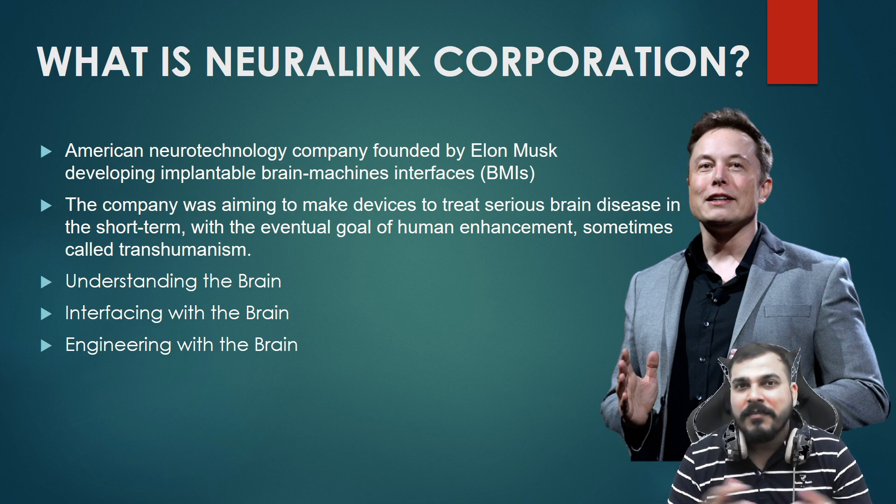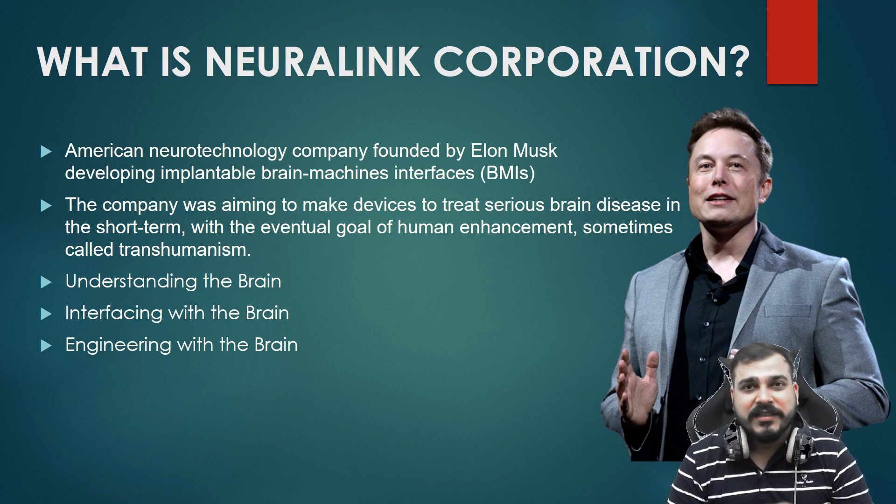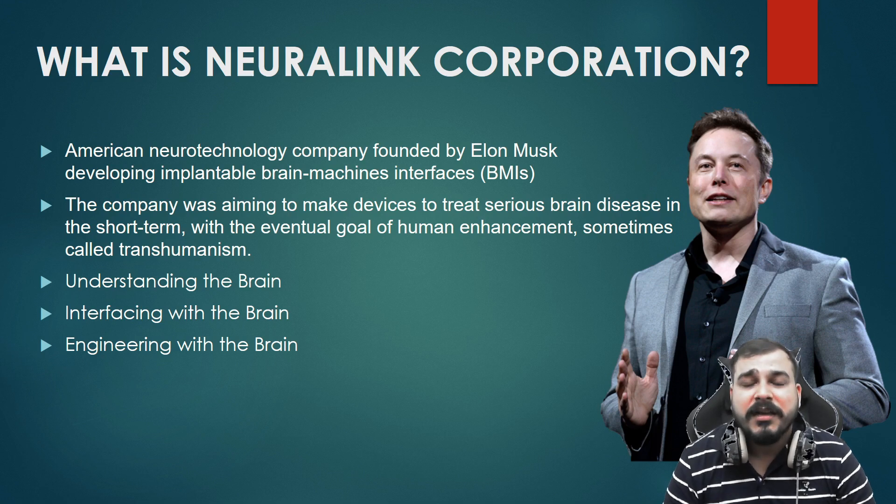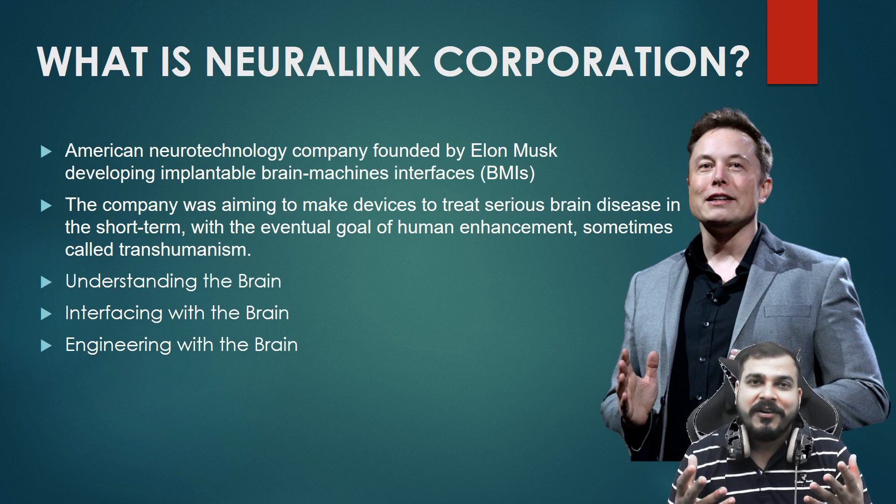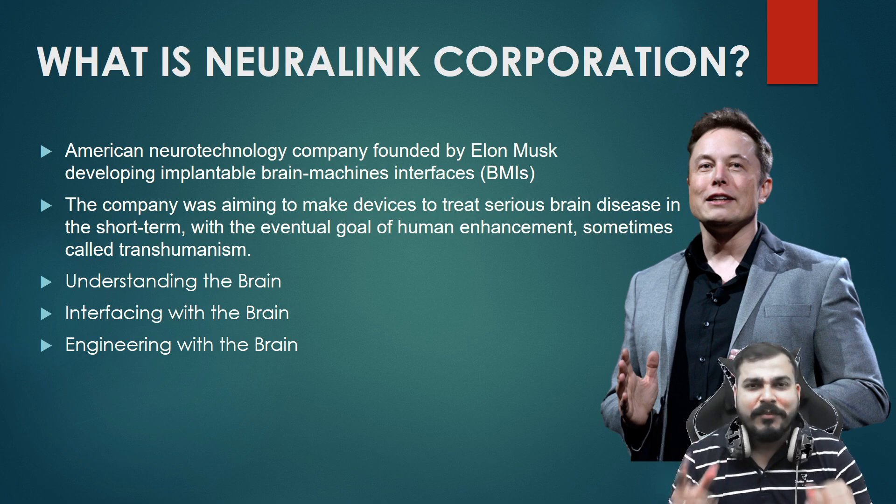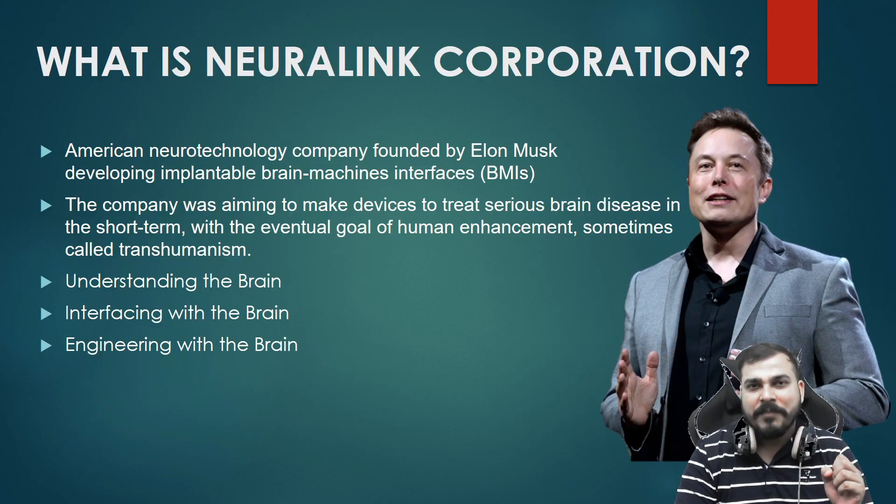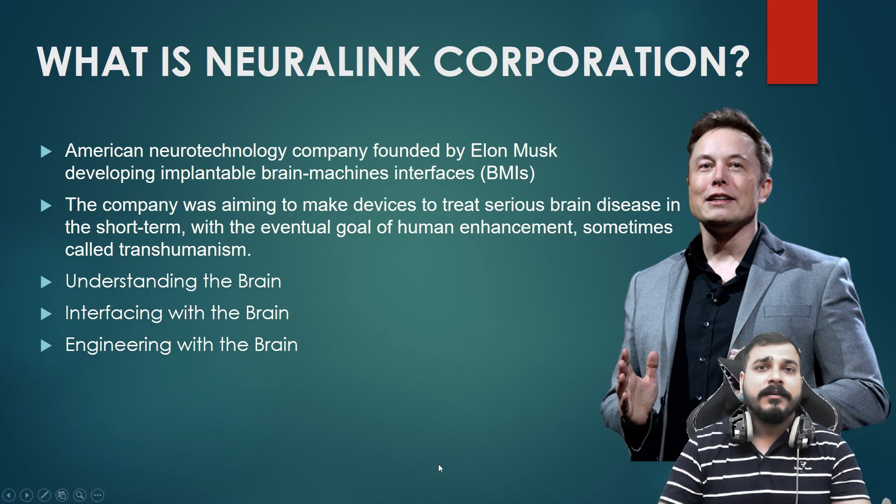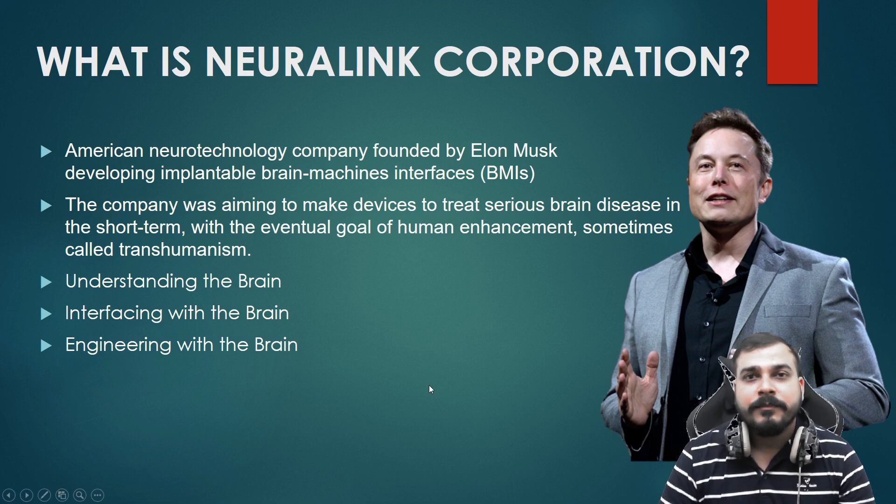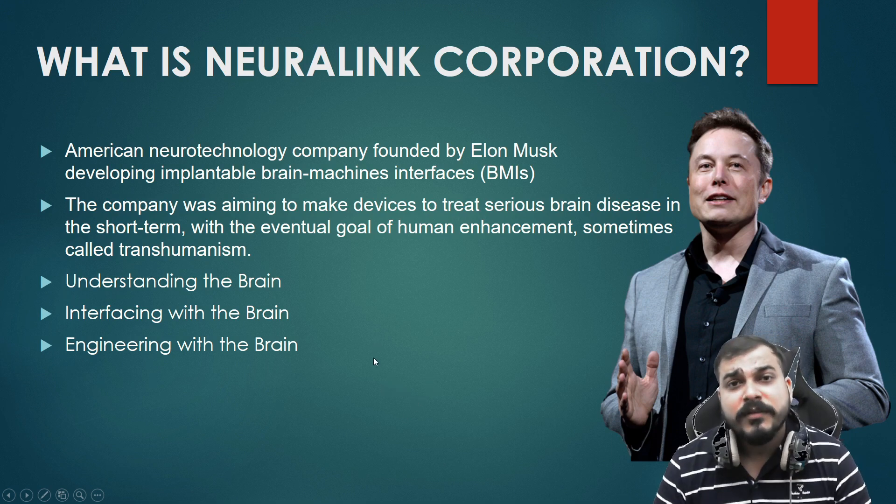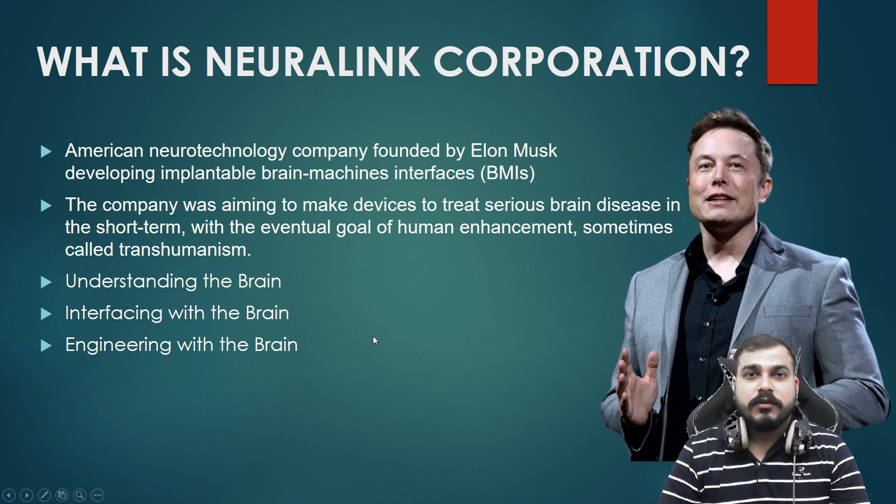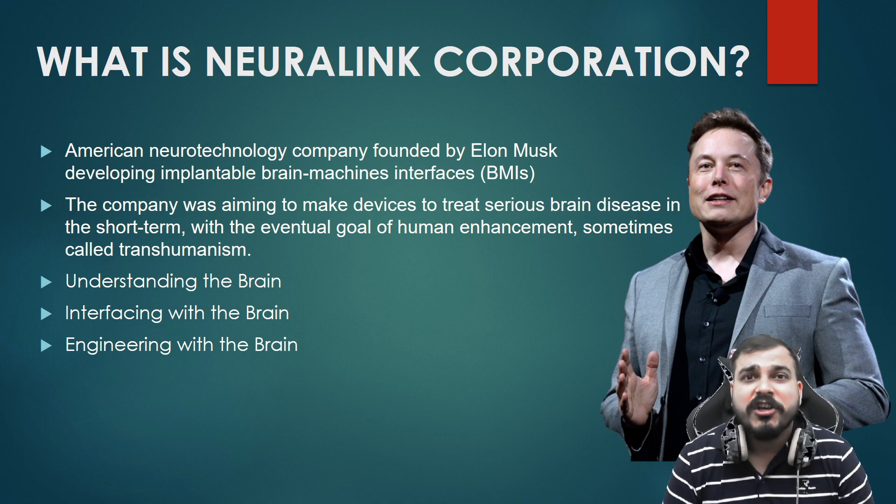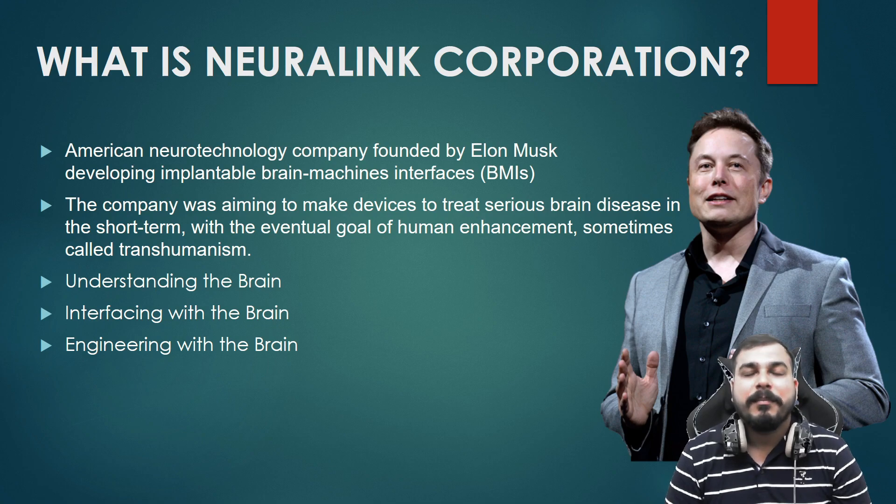So this is it from my side. I hope you like this particular video. Please do subscribe the channel and press the bell notification icon. In my next video I'll be coming up with GPT-3. Again it is an invention of Elon Musk and one more company I missed is about OpenAI. I hope you like this particular video. Please do subscribe the channel. I'll see you all in the next video. Have a great day. Thank you one and all, bye bye.